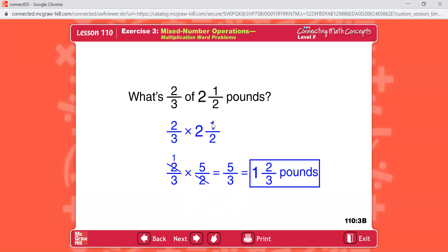Turn the mixed number into a top-heavy fraction. Two times two is four, plus one is five, so it becomes five halves. You can cross-divide to reduce: two divided by two is one, and two into itself is one. Multiply straight across to get five thirds. Turn it back into a mixed number: 5 divided by 3 goes one time with two thirds left over — answer is one and two thirds.